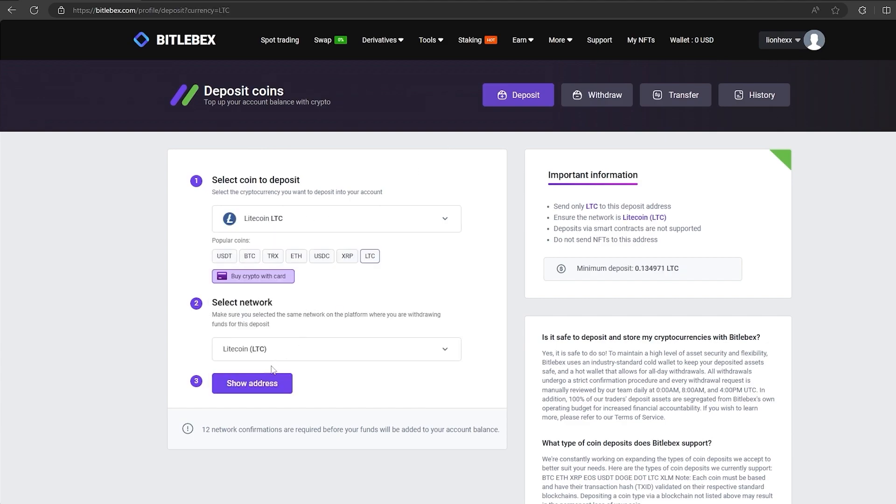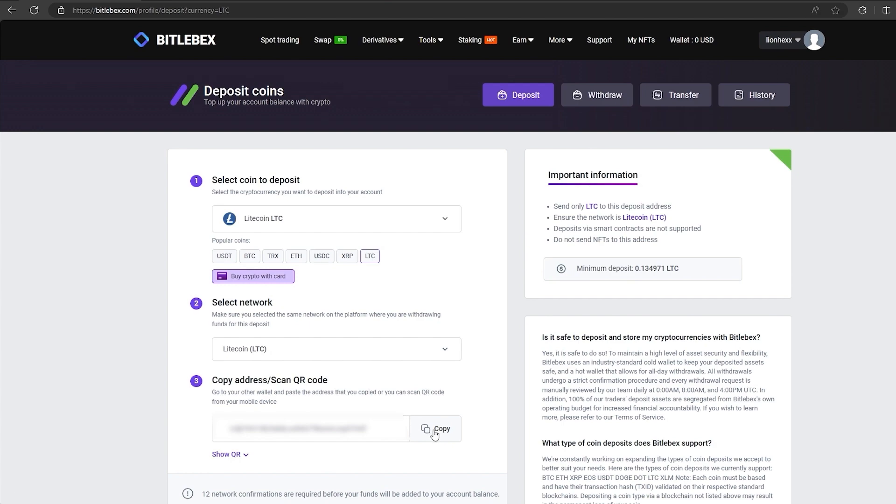After we went to the deposit, select LTC and click show address. The address you need to copy will be displayed here.